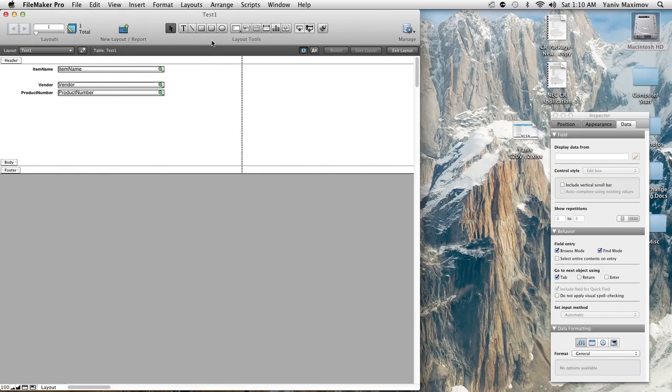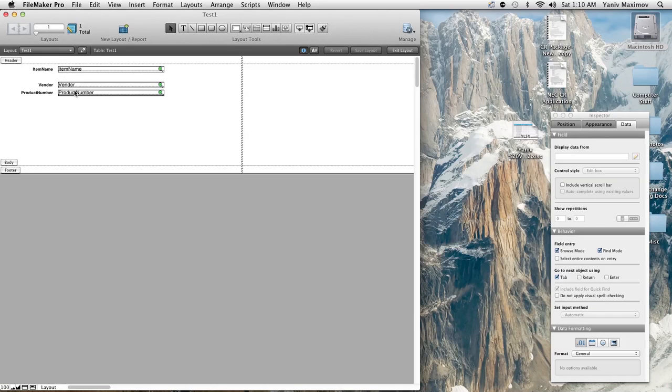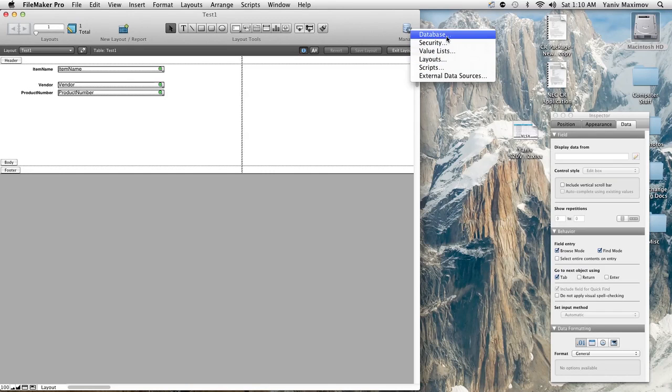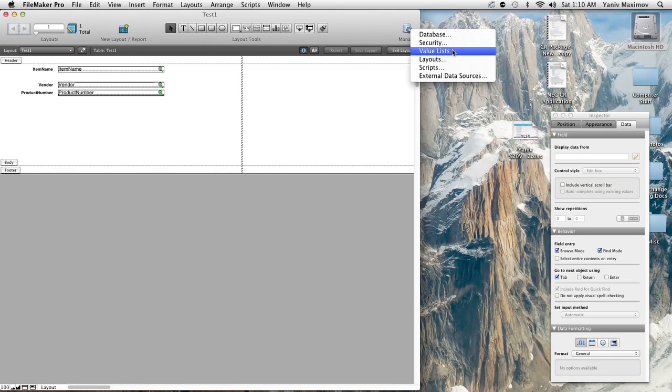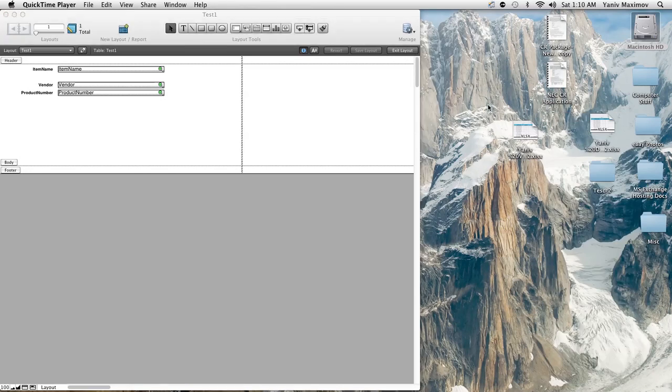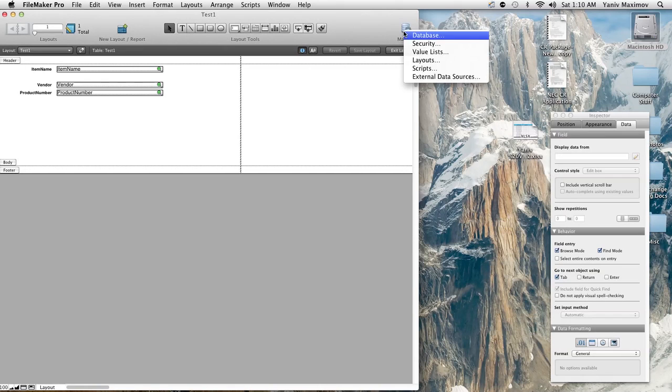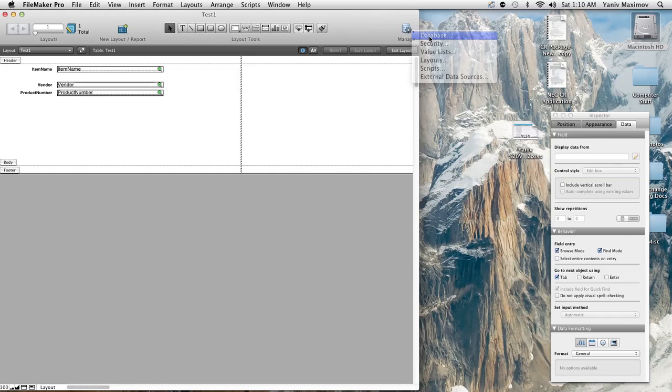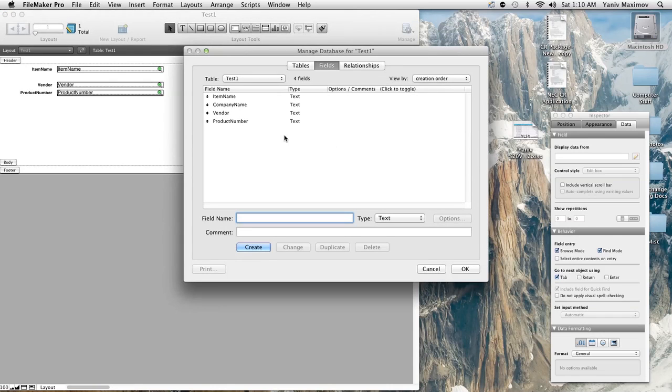All right enough talking about that stuff, let's create your product number. Basically we're going to go into a mode where you can edit what the field does. So right now we're going to hit your manage button and basically have a drop down menu that comes: you can manage your database, you can manage security, the value lists, your layouts, your scripts, external data sources. Right now we're going to hit manage database.